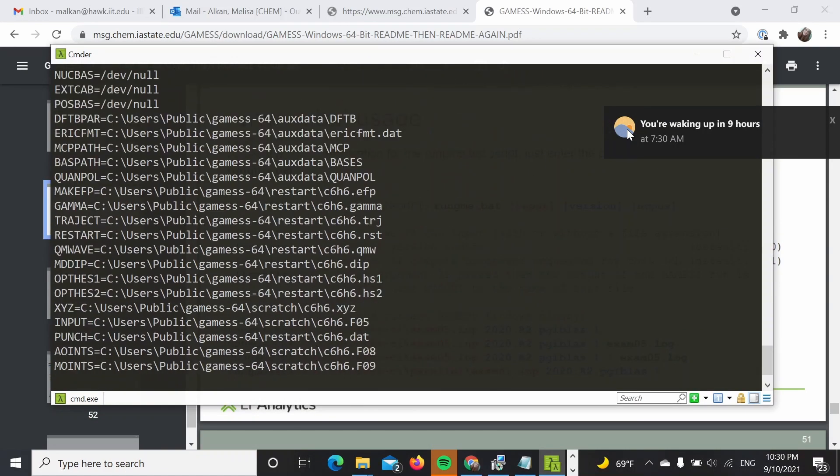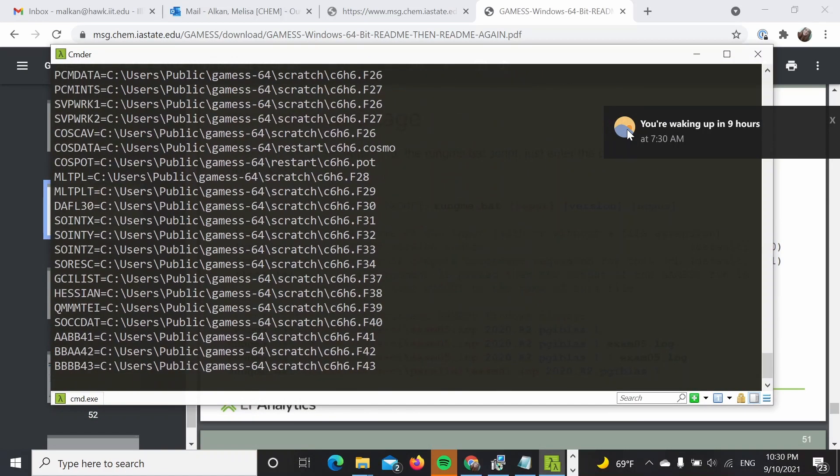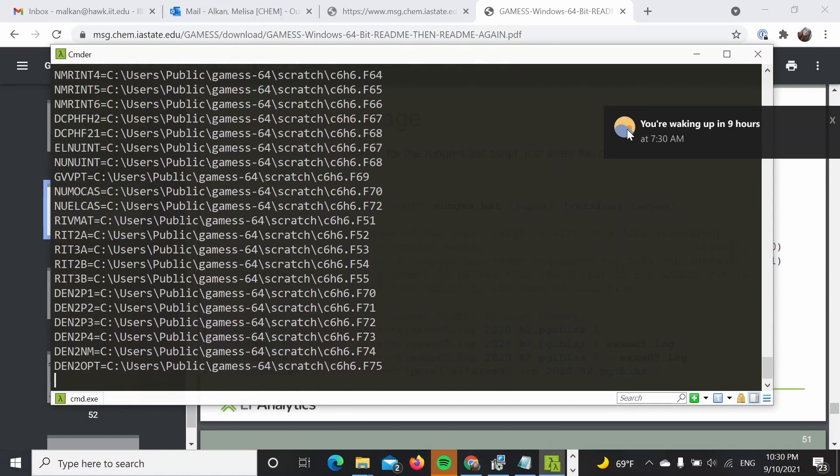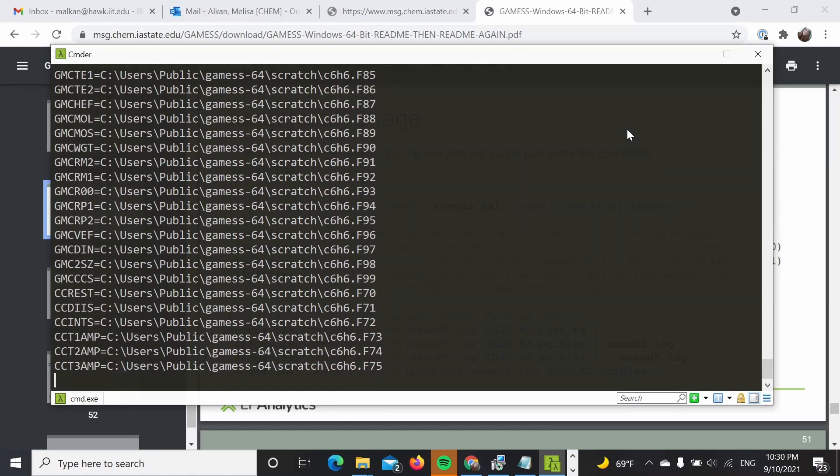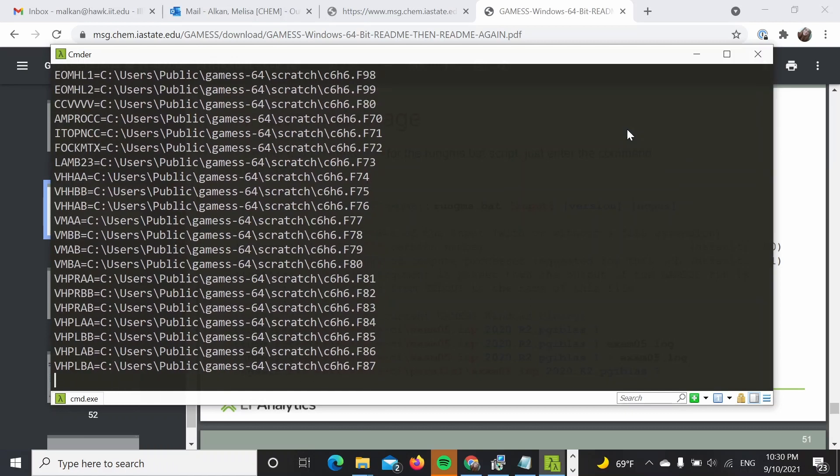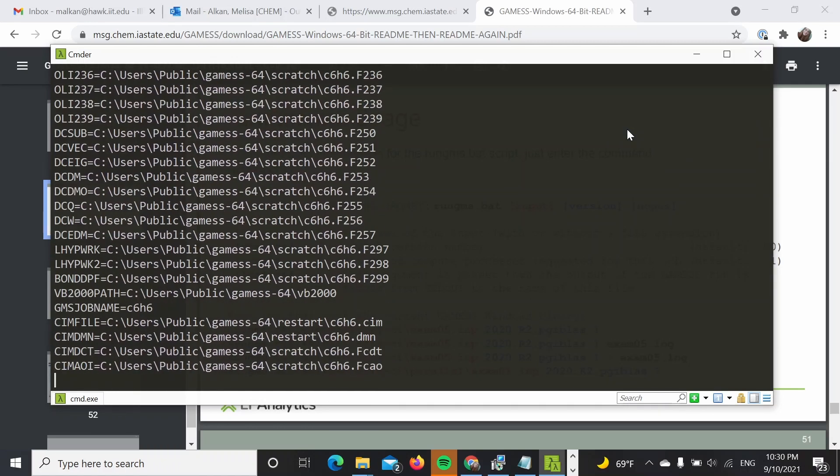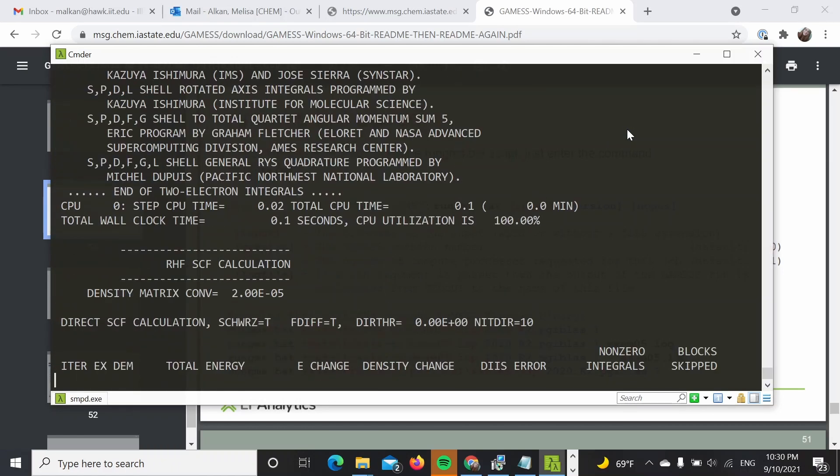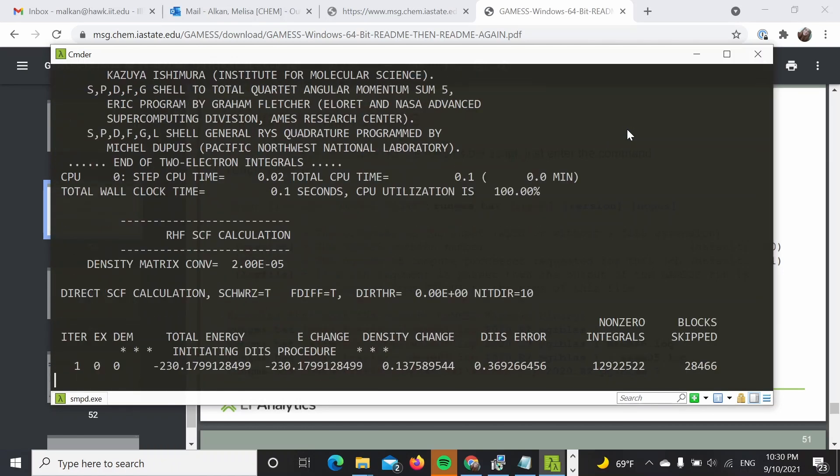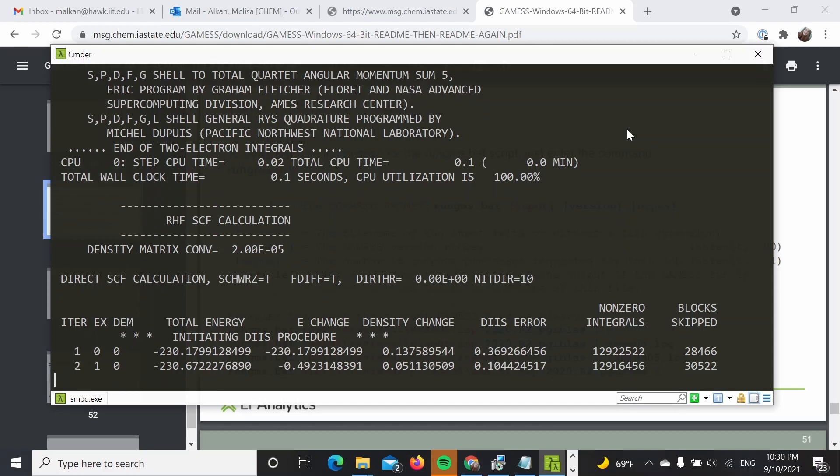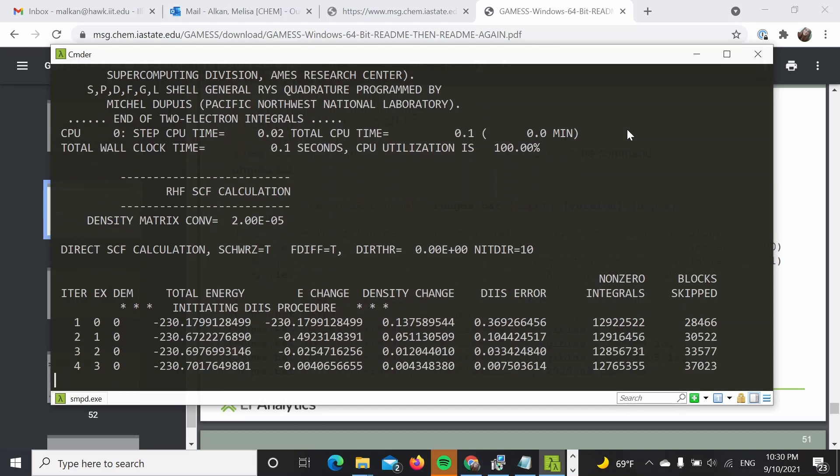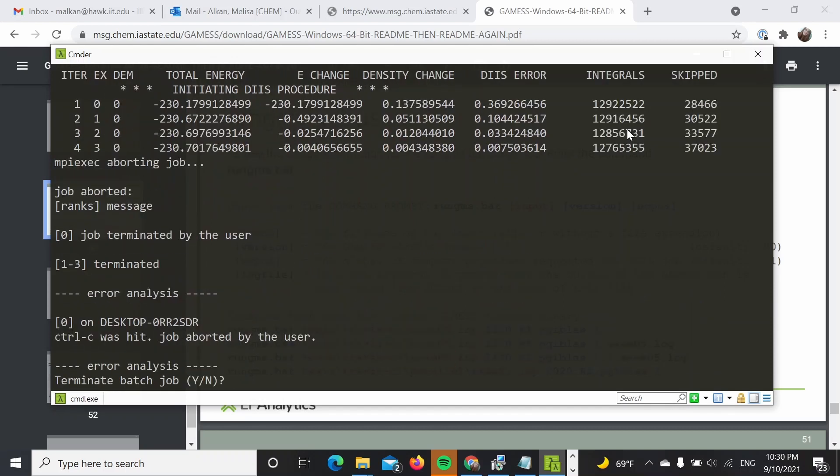So let's see. So this is running. It's running like that because I did not specify the output file. But as you can see, it's running. So I'm just going to go ahead and cancel the calculation.